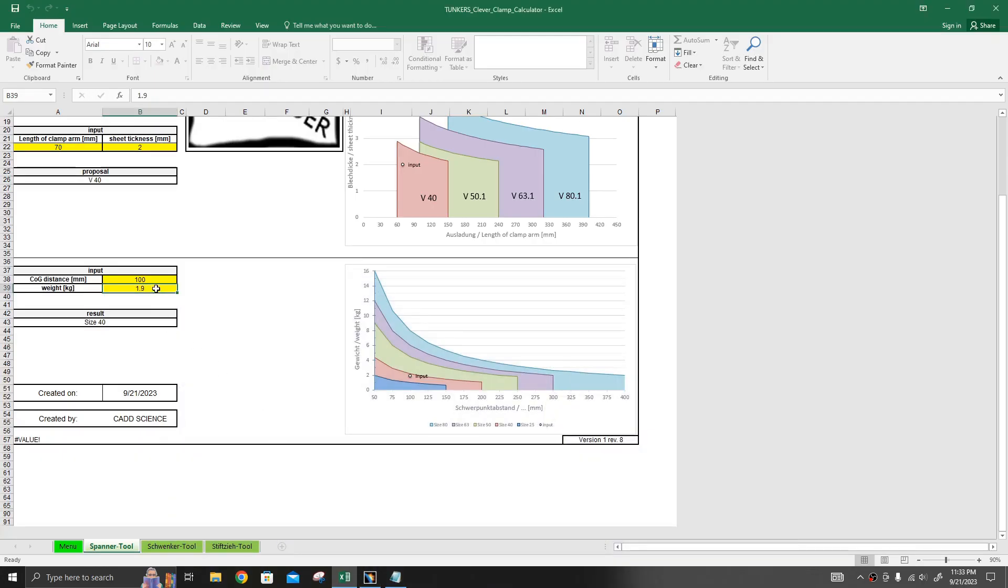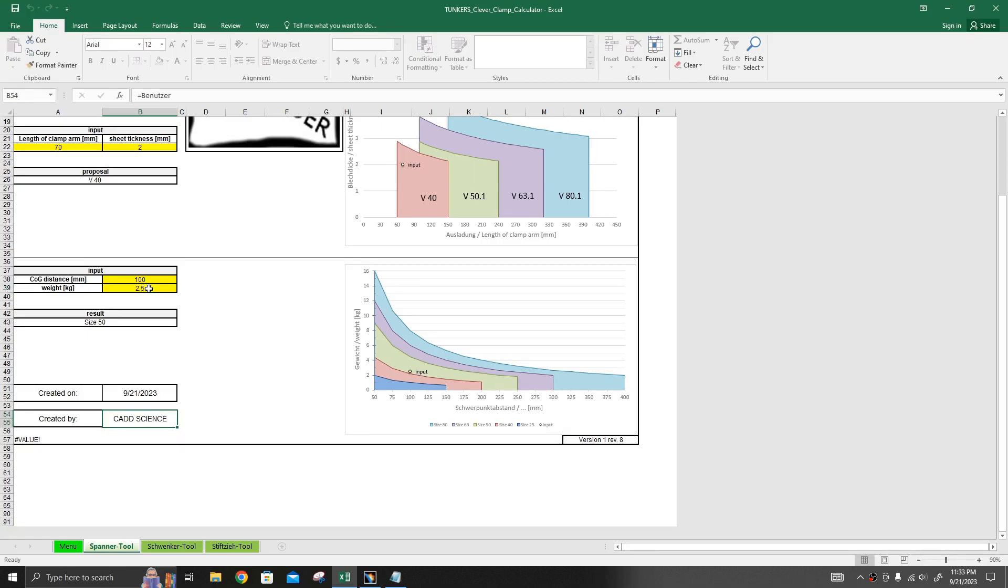Suppose if my weight is increased, for example you can see here, I will change the weight to 2.5 kg. As you can see, the point is moved and also it is now recommending a 50 bore cylinder.